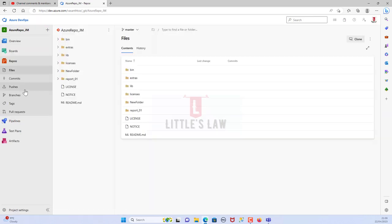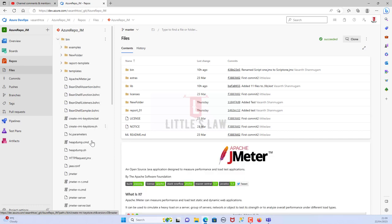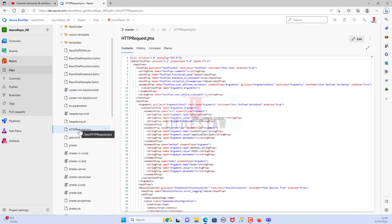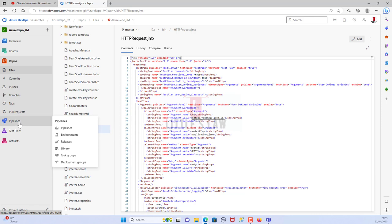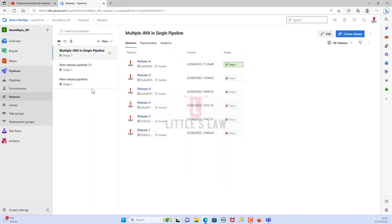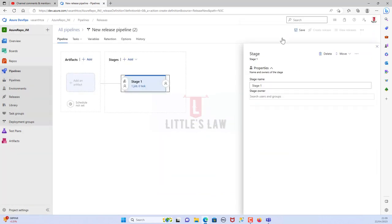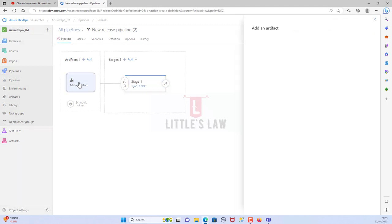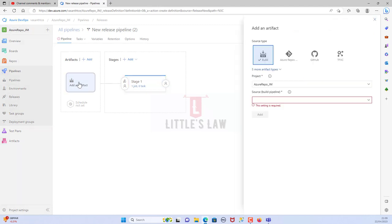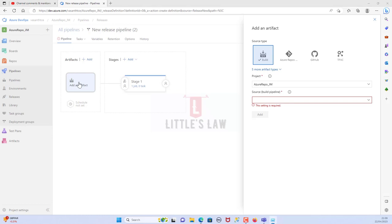Let me go to the repos — here is the JMX file. I'm going to use this HTTP request JMX file multiple times, as many times as I want during the test. Now let's go to Releases. To create a new release, go to Pipelines, then Releases, and create a new release called 'Multiple JMX'. Choose the empty job.